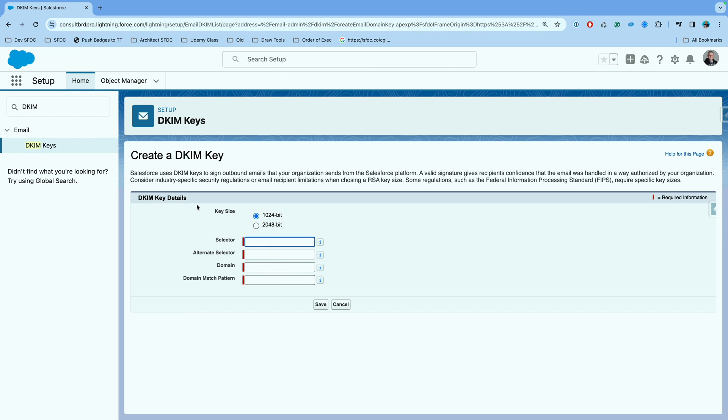For the key size, to be on the more secure side, if your domain server supports it, go ahead and choose 2048. Most modern domain services support that now.